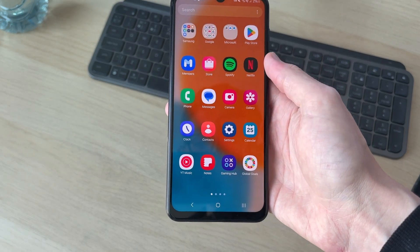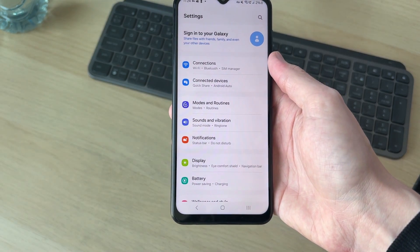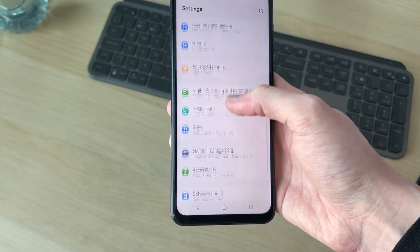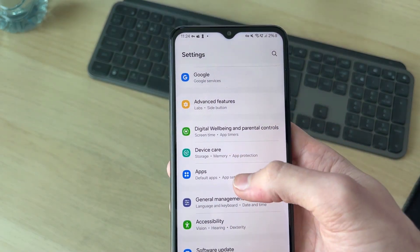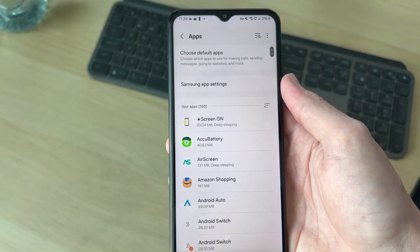swipe up like so and find the option for settings and tap there. Now, what you need to do is scroll down and find the option for apps just here and tap there.